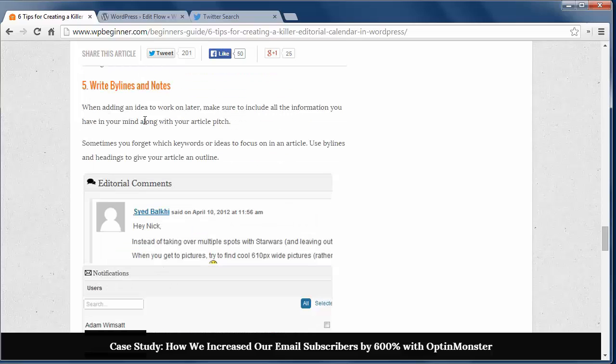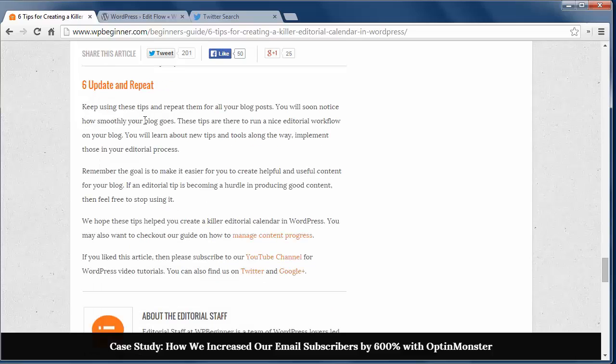Tip 5: When adding the post ideas, make sure you include all information you had in mind for the post. Include the keywords you want to target or the idea you had that you want to focus on for this post.